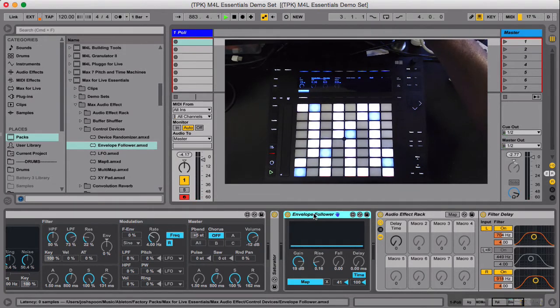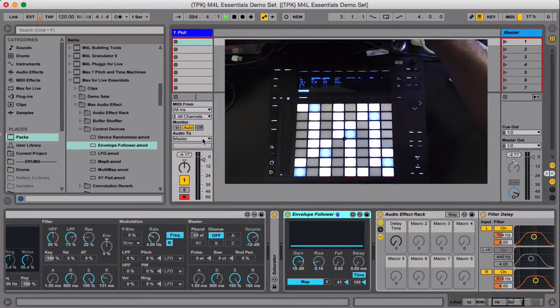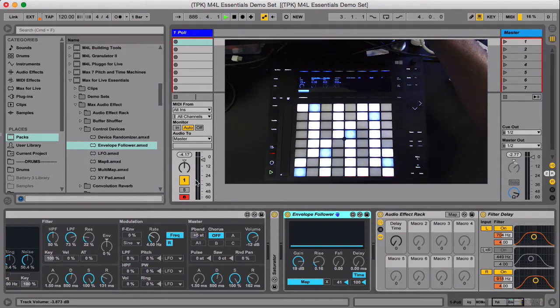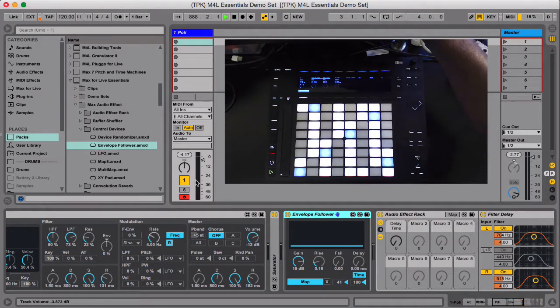So you could have this on another track. You could put it on drums and mess with, modulate your synths or synths on drums or vocals on synths and cats and dogs living together. All that stuff.